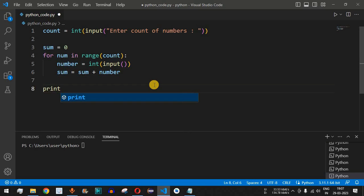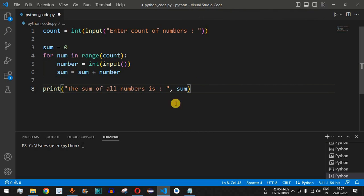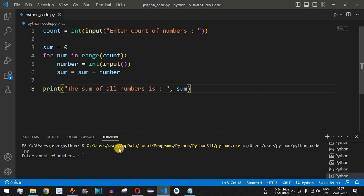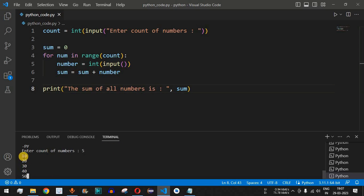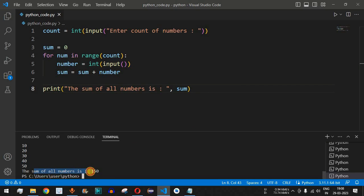After the for loop, we print the result with the label 'The sum of all numbers is' followed by the sum variable. Let me save and run this. We enter count as 5, then provide 10, 20, 30, 40, and 50. After all five numbers are entered the loop exits and prints: the sum of all numbers is 150.